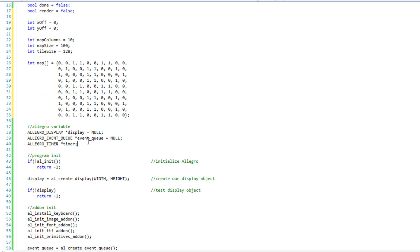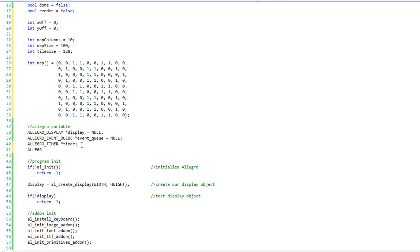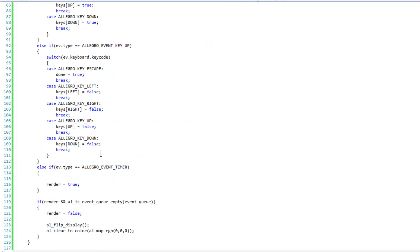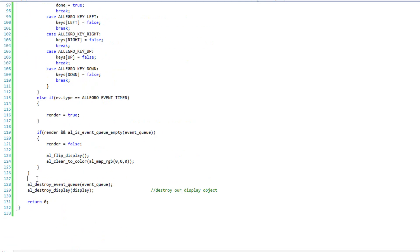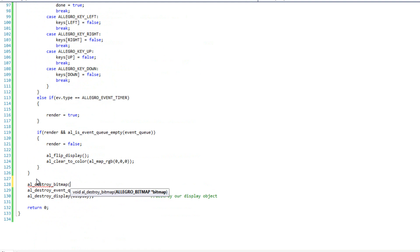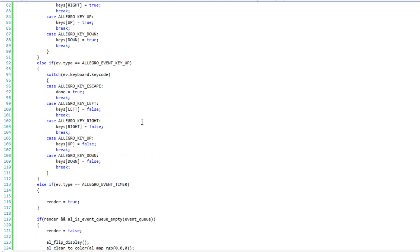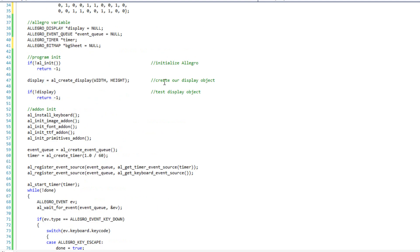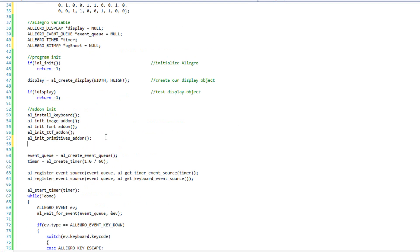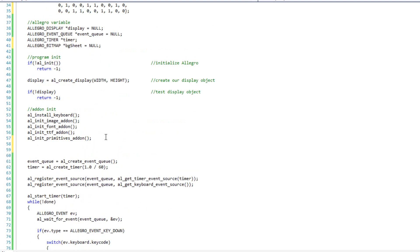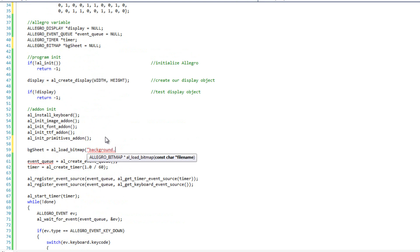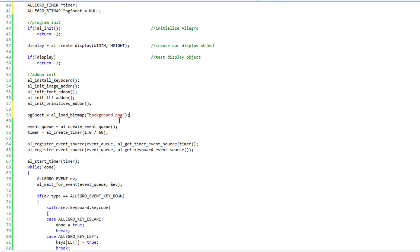Now that I have that, I have to go ahead and load in my tiles. So, I'm going to do an Allegro bitmap. I'm calling bg_sheet equal to null. And since I've created that, I'm going to come all the way to the bottom. Do al_destroy_bitmap. Pass in bg_sheet. Then here, after I load my add-ons, I'm going to do bg_sheet equals al_load_bitmap. And I'm going to call this, I named it background.png, just like that. So, that'll load my png file there.